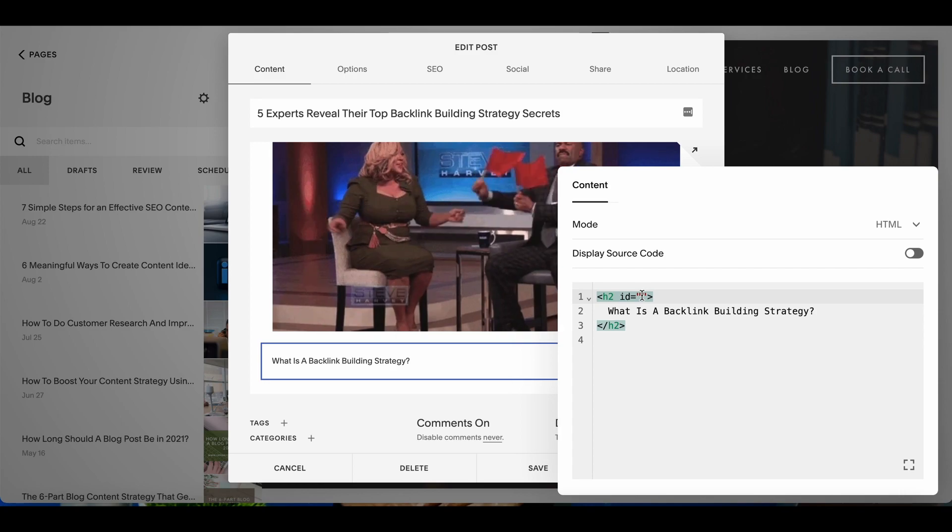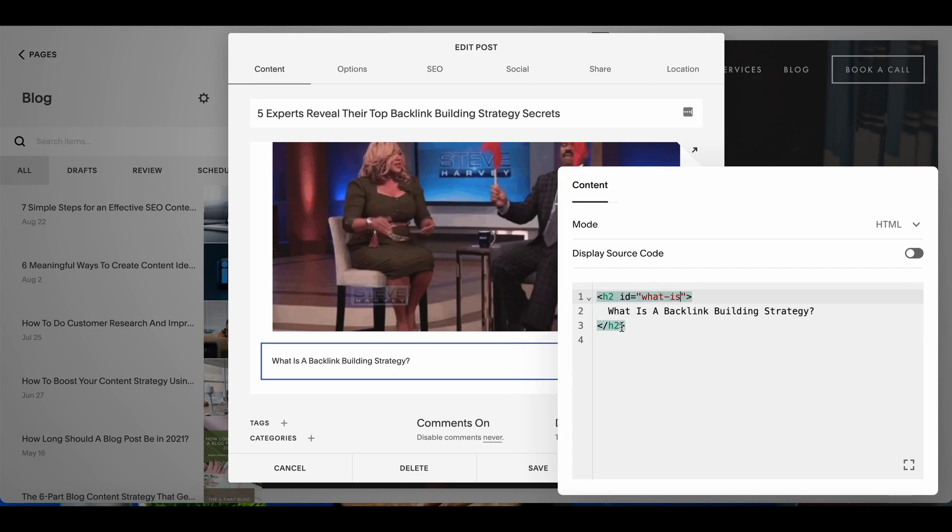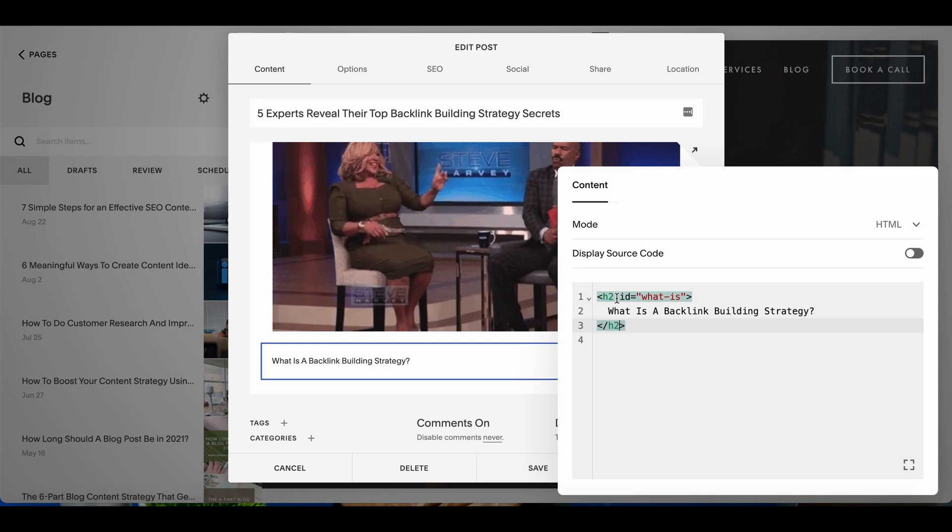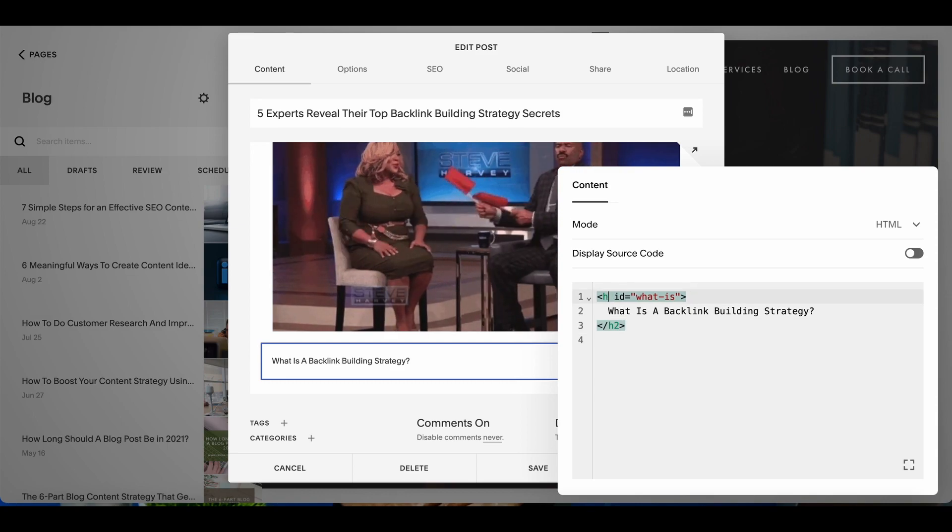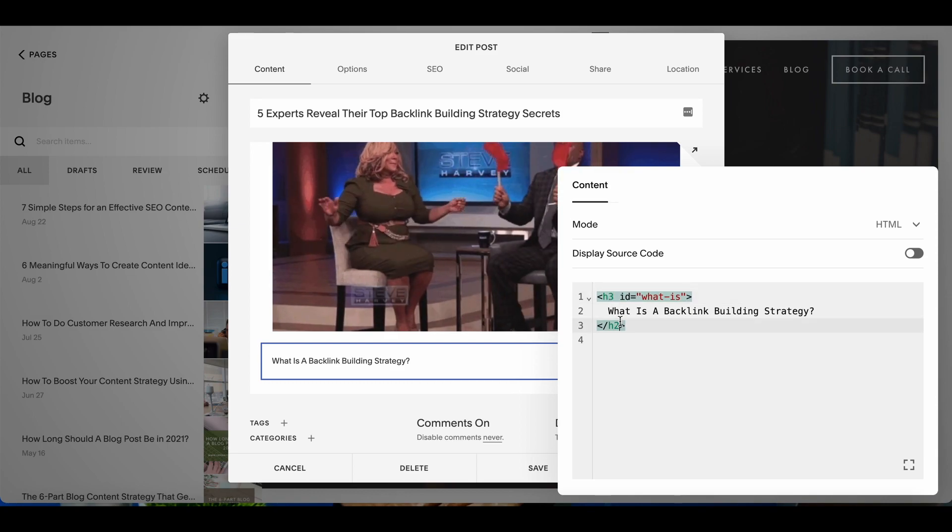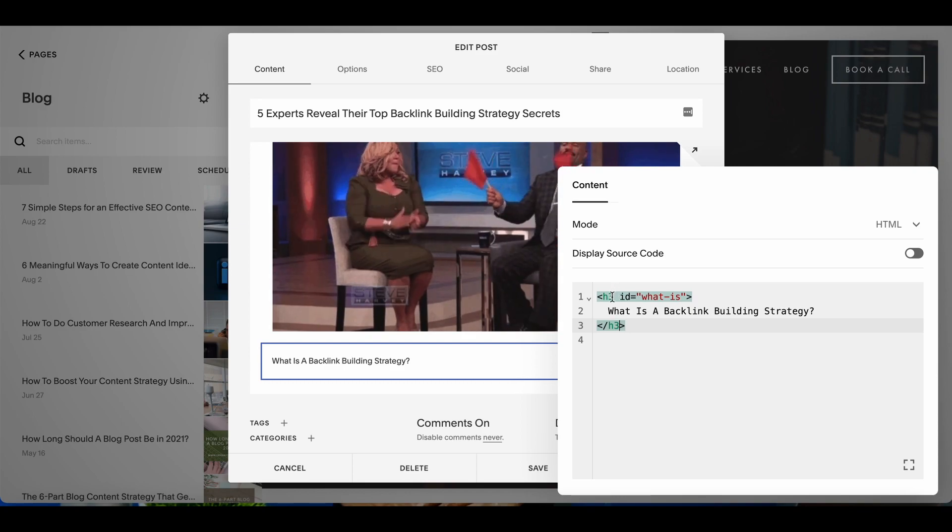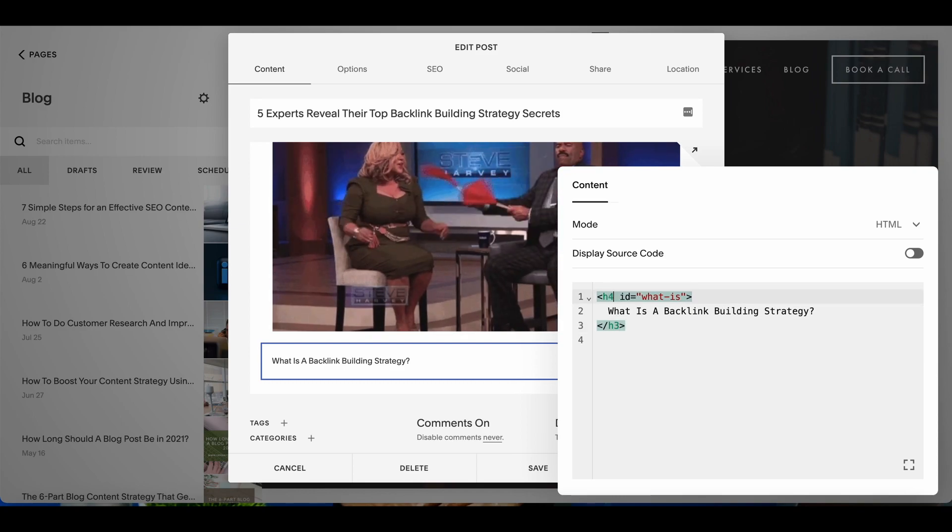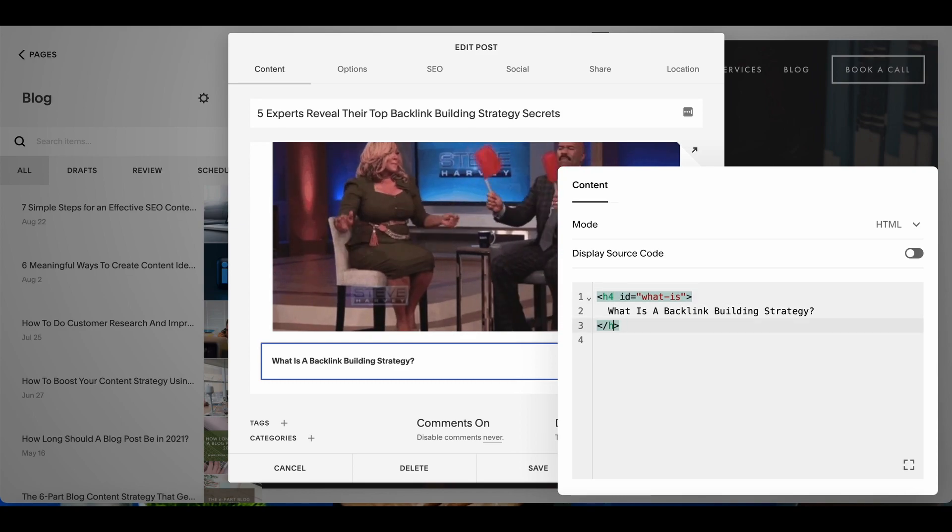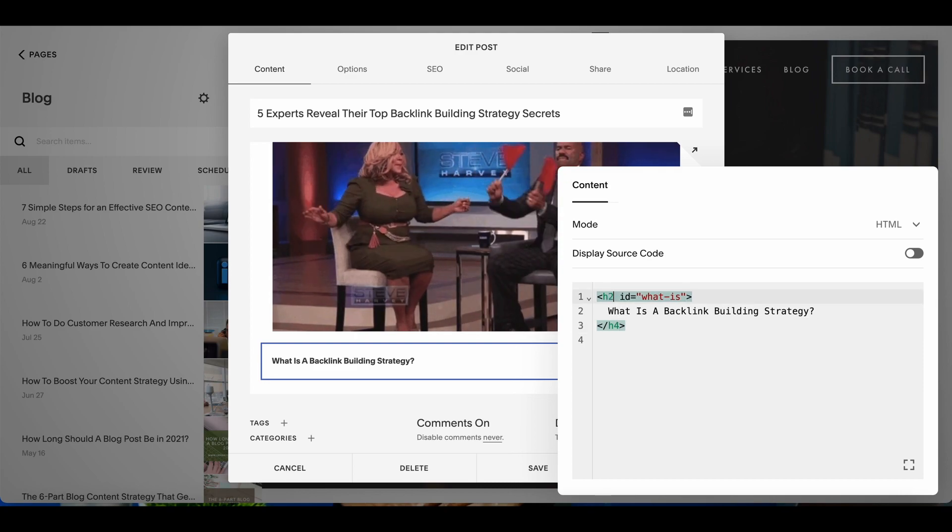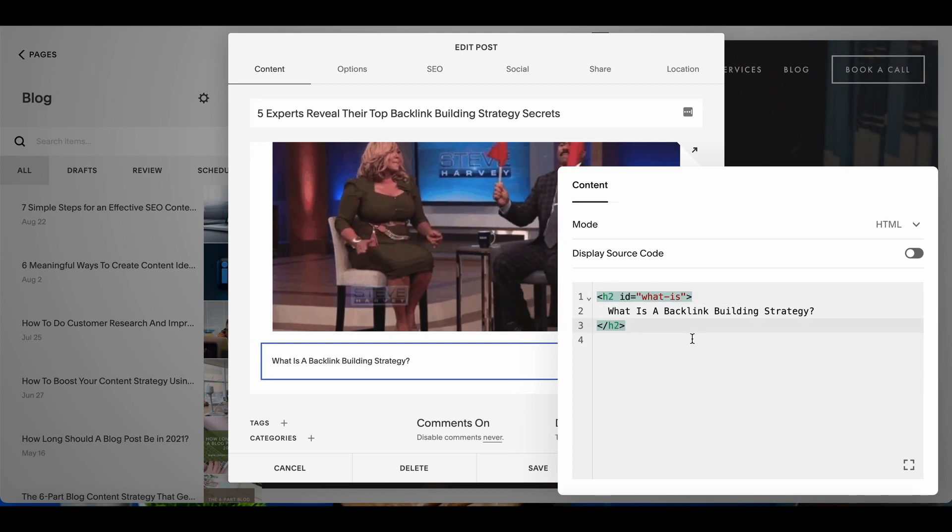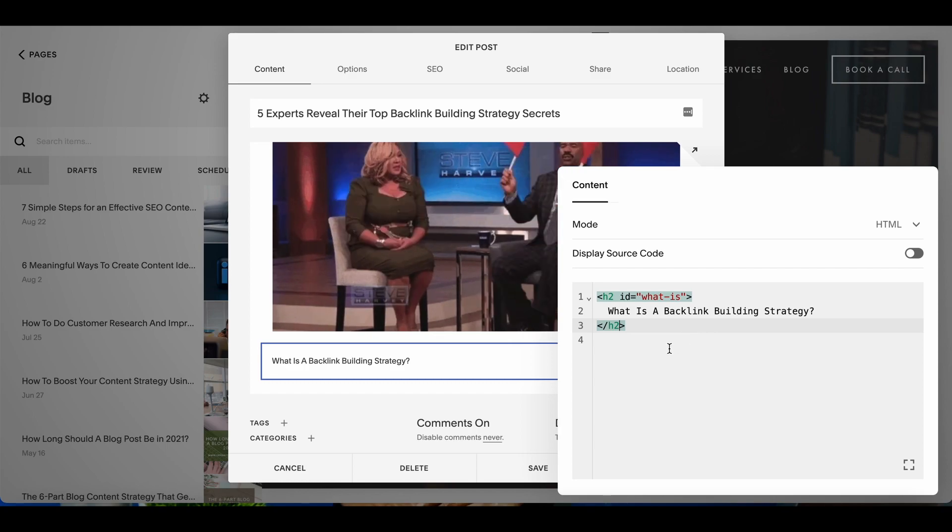I'm just going to make the tag here 'what is' and I'll close it with H2. If this was going to be an H3 heading I would put H3. If this was going to be an H4 heading I would put H4 and so on and so forth. That's all you're basically doing. But this is very important for you to get the table of contents accurately done.